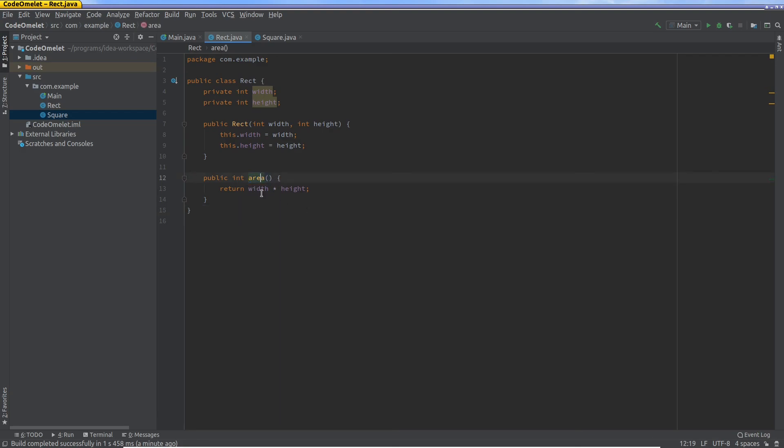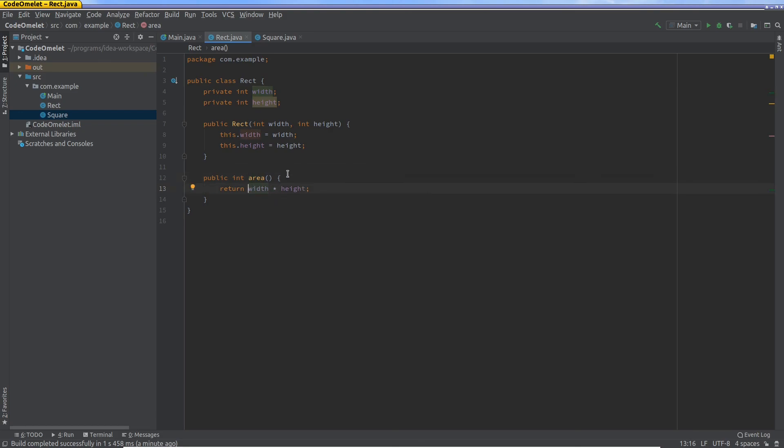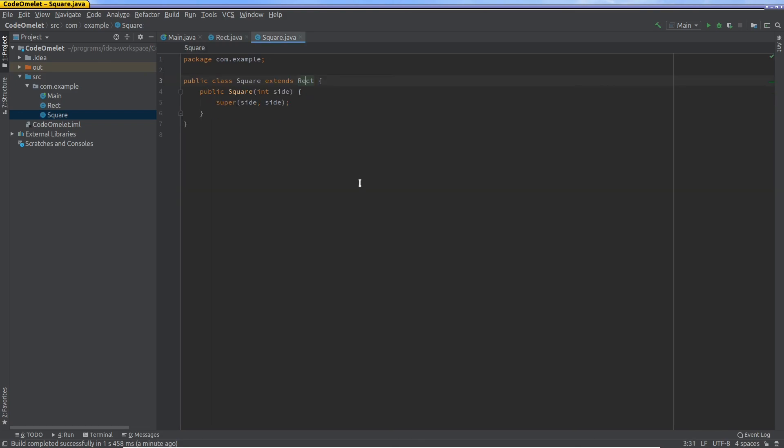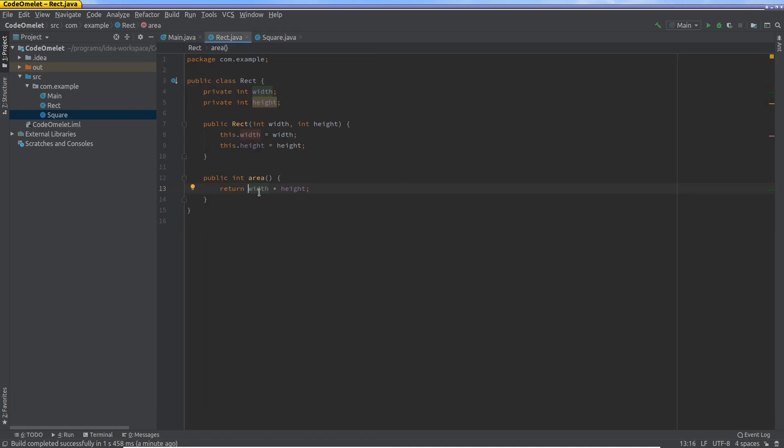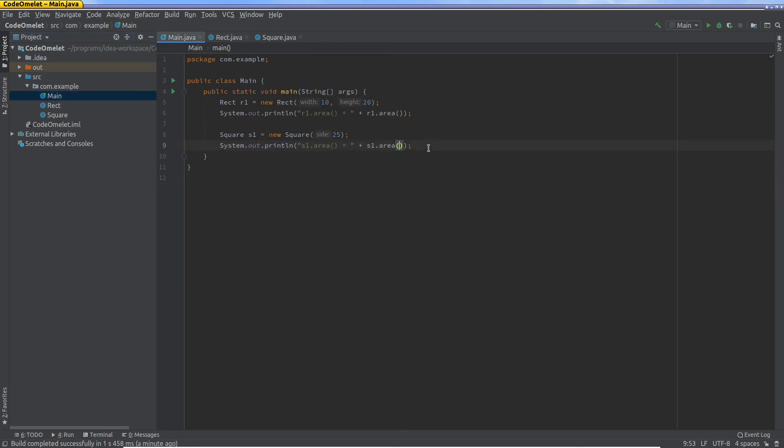Then in the rect class it will see that there is a function called area, and then it will run this function called area. But these values of width and height will be in the context of a square, that means side. So what we've done is we've actually basically reset these values to be the same.